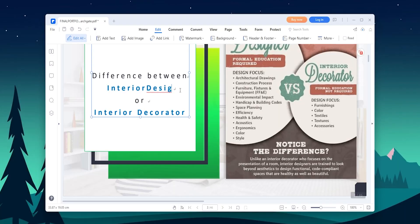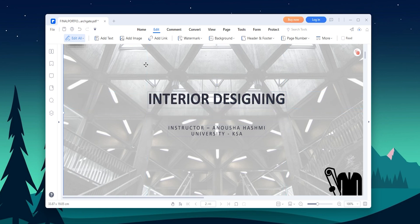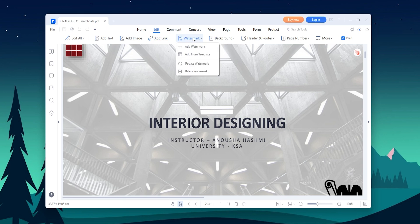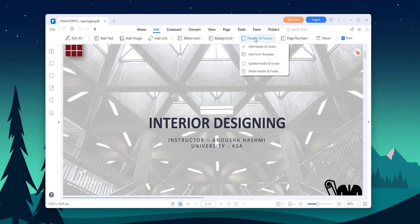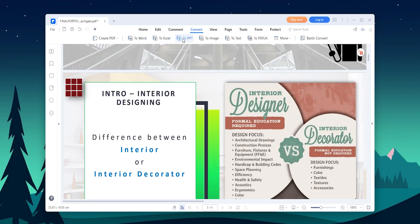One of the standout features of PDFElement is its editing tools. We can edit text, images and even entire pages with ease. We can add, delete or move text and images, as well as resize and rotate pages. We can also add watermarks, headers and footers to your PDF files. Another great feature of PDFElement is its ability to convert PDF files to other formats such as Word, Excel, PowerPoint and more. This can be especially useful if you need to make edits to PDF files that you don't have the original source file for.